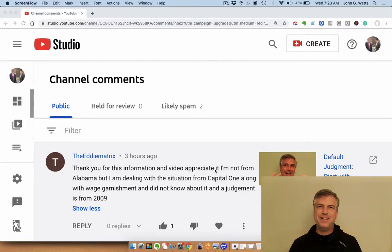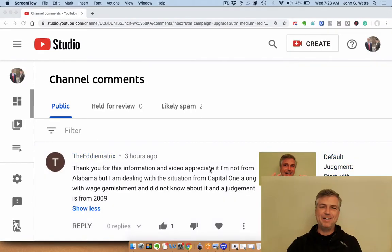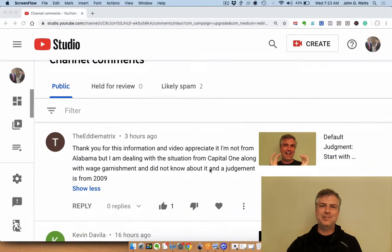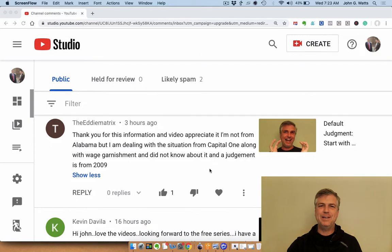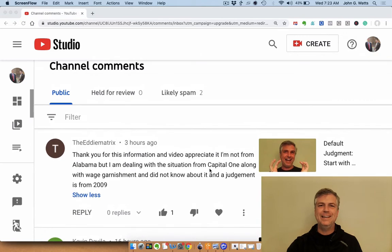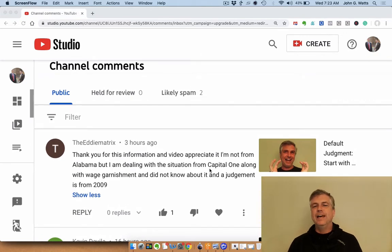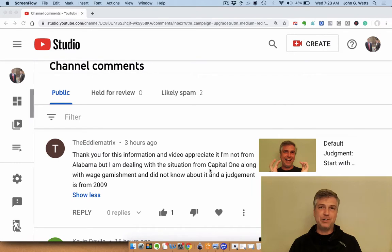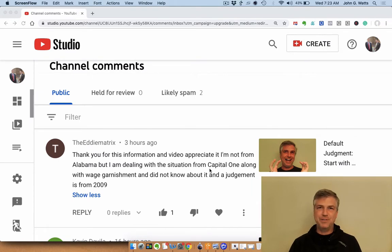Hey guys, welcome to our video. This is John Watts and I'm responding to a comment here from TheEddieMatrix. This was on a video about if you have a default judgment, you start with have you been served?